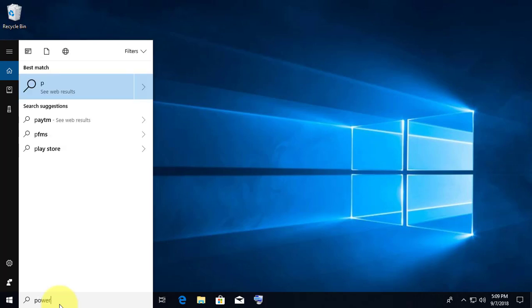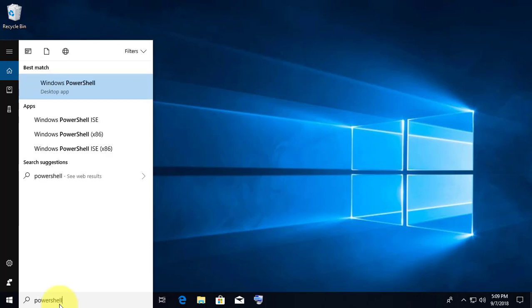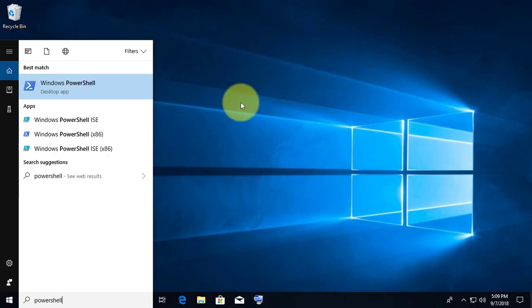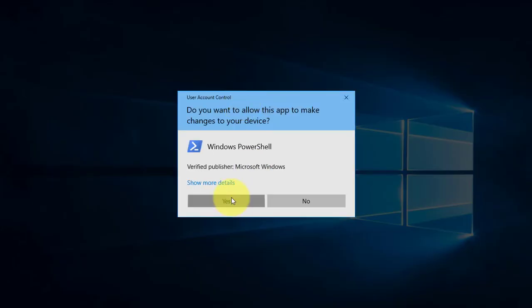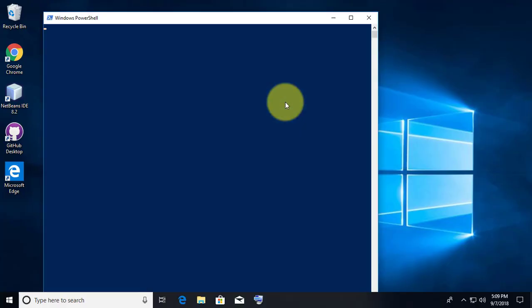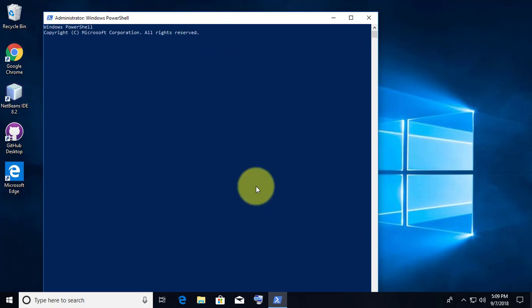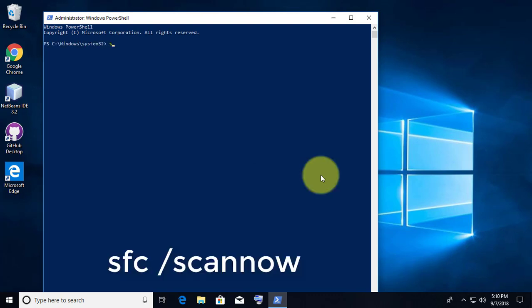Type PowerShell in the search bar. Right click and Run as administrator. Type SFC space slash scan now.